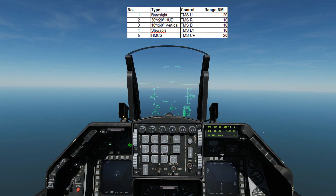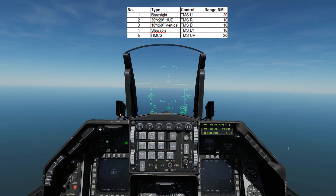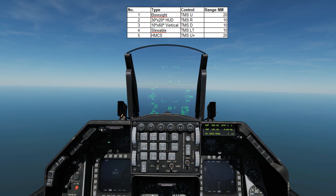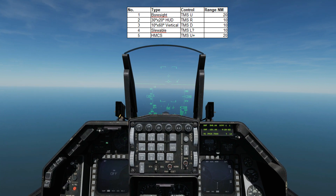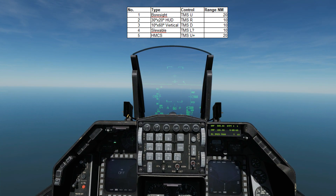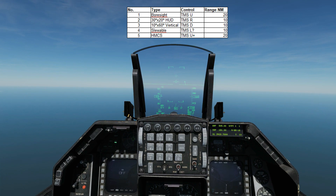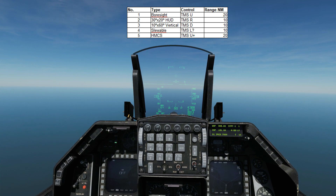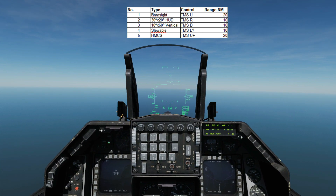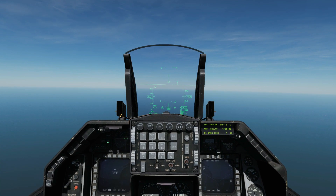The five scan modes are: one, boresight mode — accessed via TMS up, range 20 nautical miles. Two, 30 by 20 HUD scan mode — accessed via TMS right, maximum range 10 nautical miles. Three, vertical scan mode (10 by 60) — accessed via TMS down, maximum range 10 nautical miles. Four, slewable mode — a predefined search pattern slewed within radar limits; not currently accessible in early access but coming, range 10 nautical miles. Five, HMD boresight — similar to boresight but tied to the helmet mounted cueing system, accessed via TMS up with HMD active, range 20 nautical miles. As an auxiliary function, TMS down rejects a currently locked STT target.